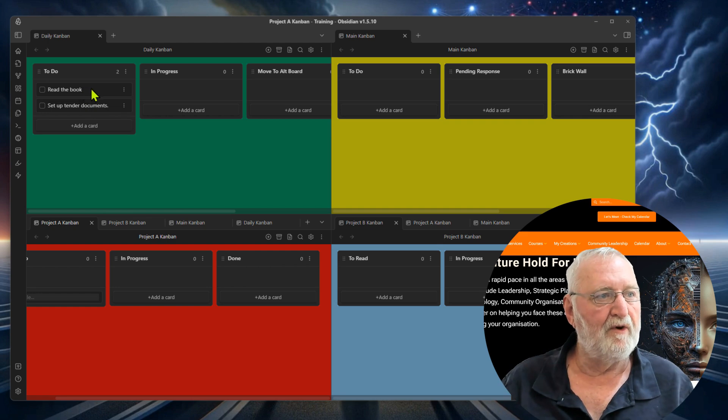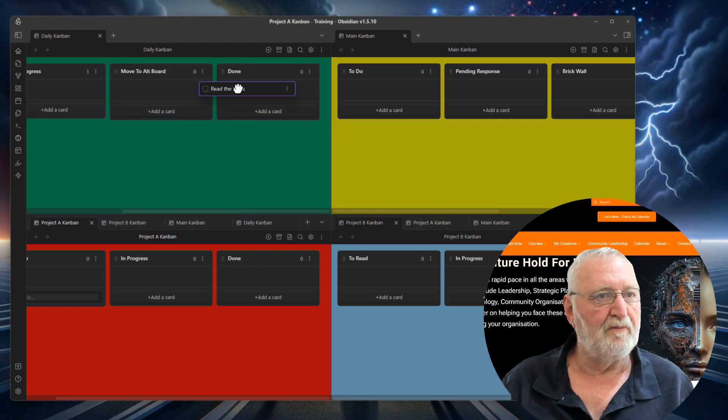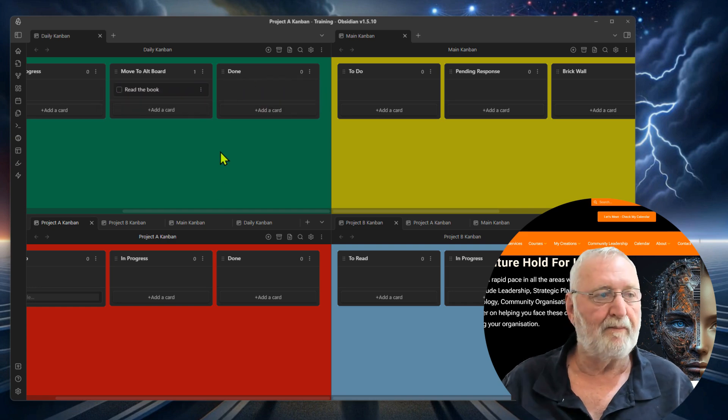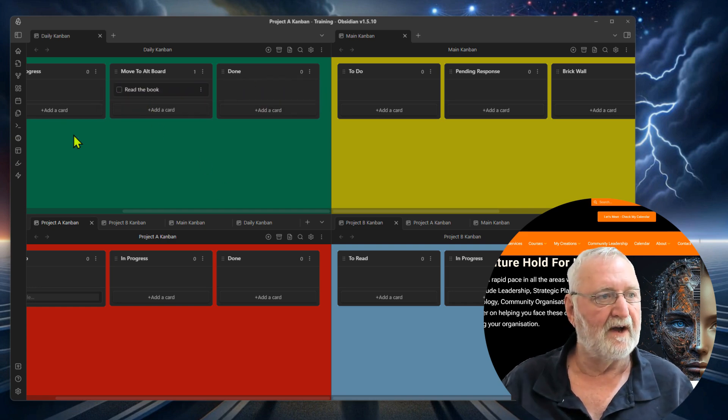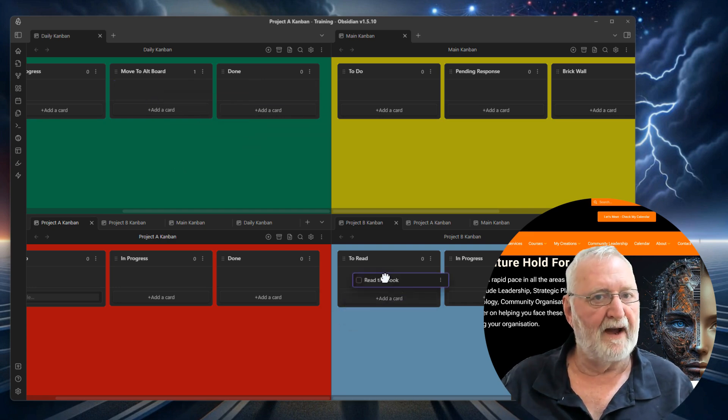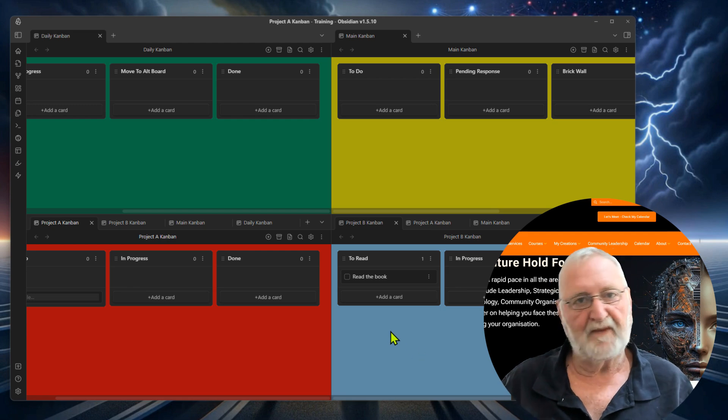It will then move them across through the process, move it to done if necessary, or move it back to the alternative board at the end of the day. And if that's the case, then that one would then go back to the board from whence it came.